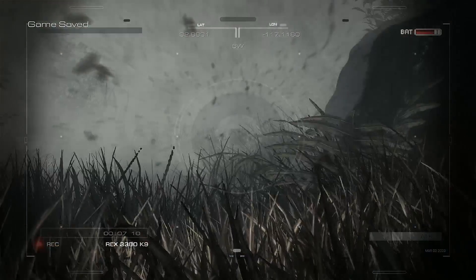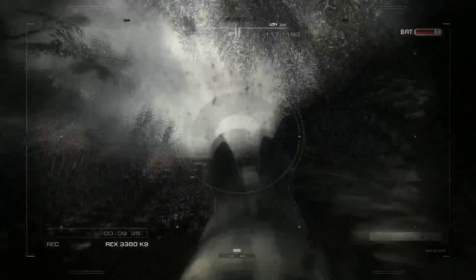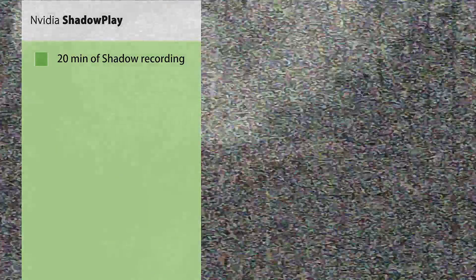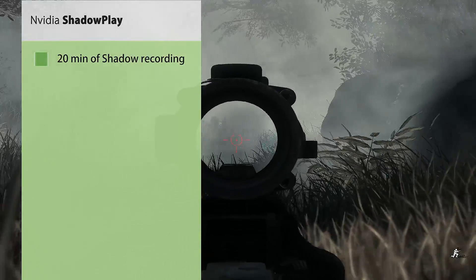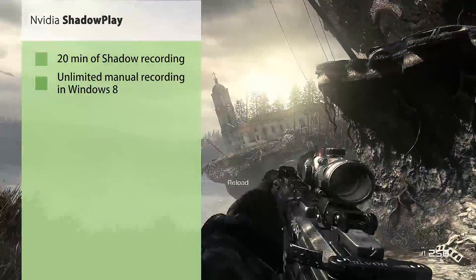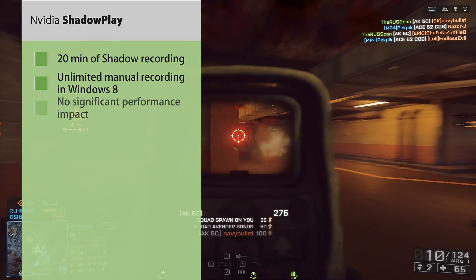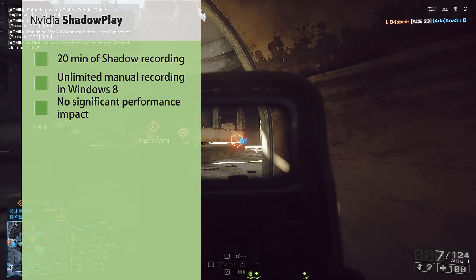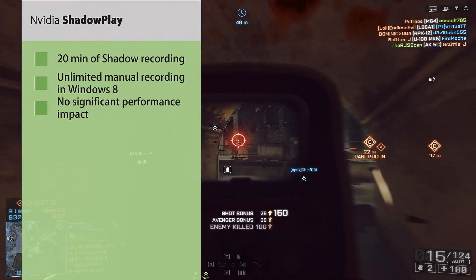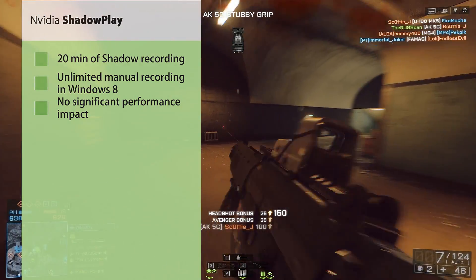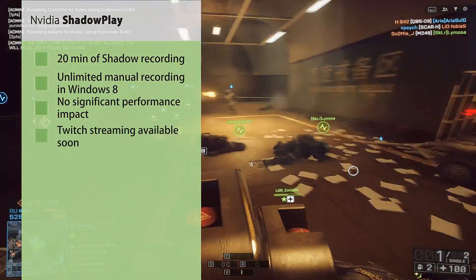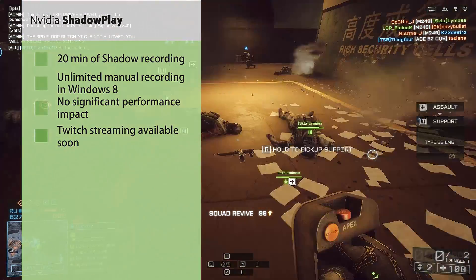Shadowplay for Kepler-based GPU users who want to record gameplay is an excellent option that allows up to 20 minutes of last gameplay to be recorded, so you never lose your must-be-seen footage. You also have unlimited recording with Windows 8 at 1080p at 60fps, without putting too much strain on your hard drive with maximum 50 megabits per second writes. And most importantly, not affecting your in-game frame rate, which is crucial for competitive matches and a more seamless capture. Plus, Twitch streaming is soon to be available.